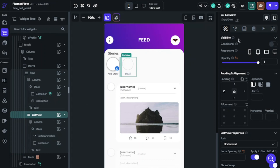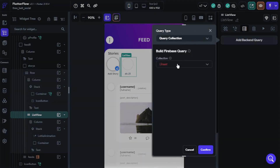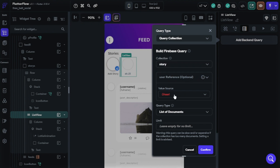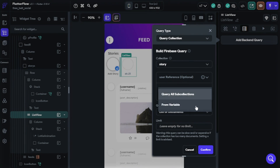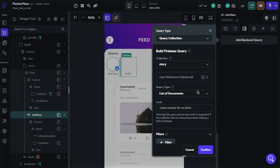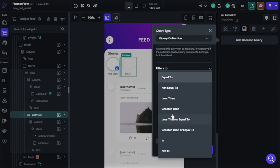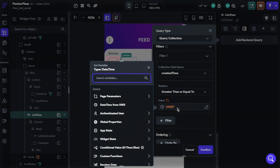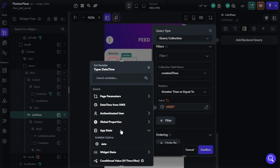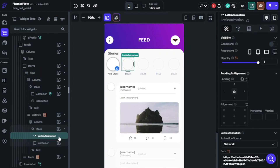Click List View and select Backend Query. Query type will be Query Collection, collection will be Story. User Reference is optional — you can set the value as query collection or only the authenticated user reference. We will filter our list view: choose Created Time, relation will be Greater Than or Equal To, and for the value choose App State. You can decide about other options based on your requirements. Now we will configure Lottie animations.